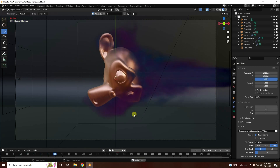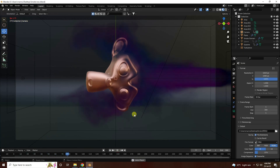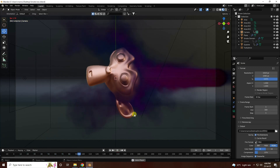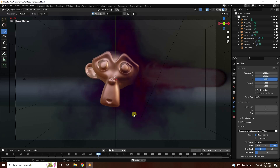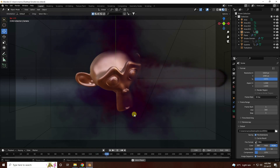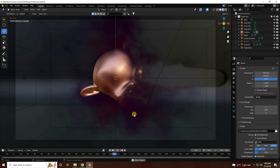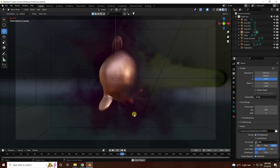Hey guys, welcome back to my channel for tutorials. Today I'll be teaching you how to create a new style of colorful smoke effect using Cycles render.